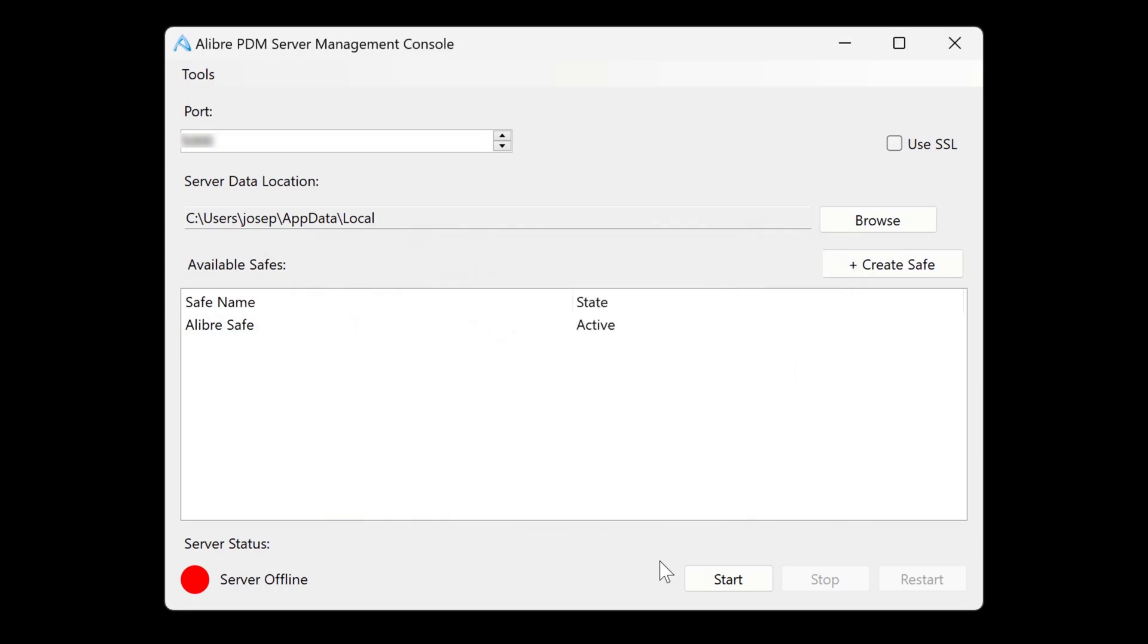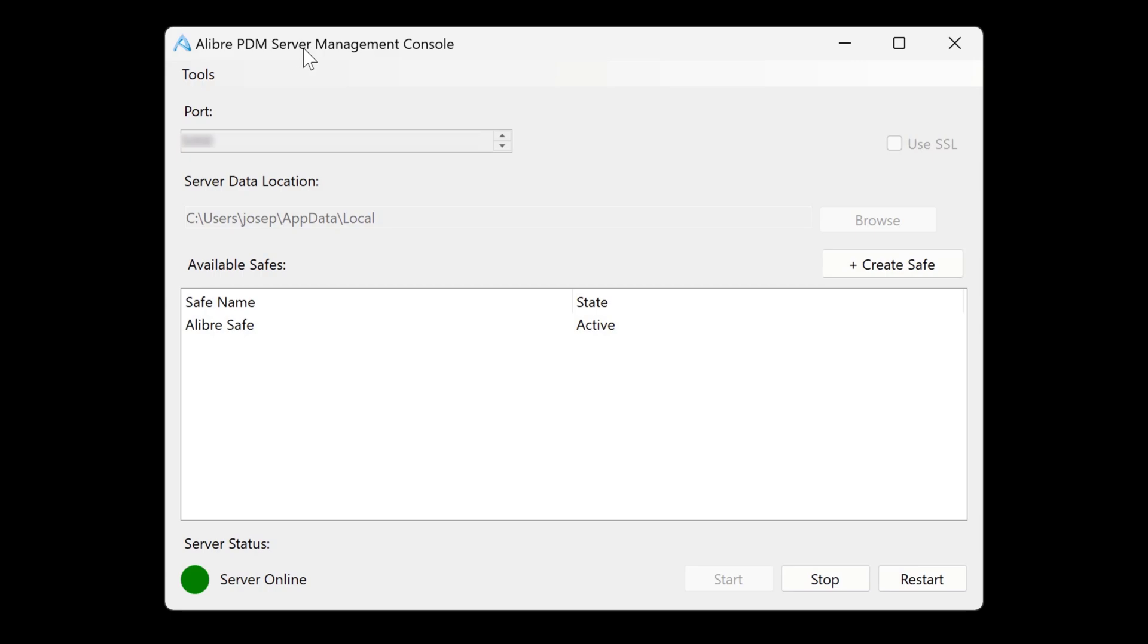And now with it removed, we can start our server once again. So that's how we can create and manage safes in our server management console.